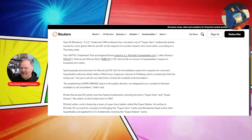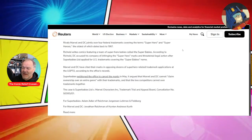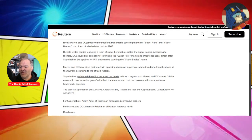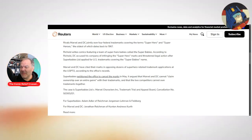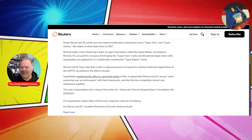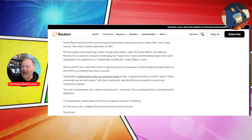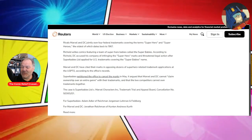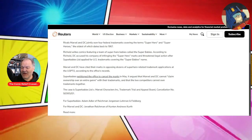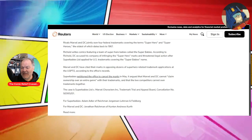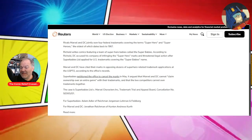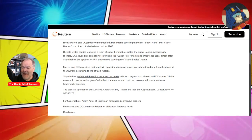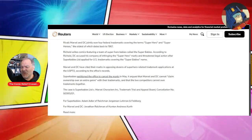But rivals Marvel and DC jointly own four federal trademarks covering the term superhero and superheroes, the oldest of which dates back to 1967. Reinhold writes comics featuring a team of superhero babies called the Super Babies. According to Reinhold, DC accused his company of infringing the superhero marks and threatened legal action after Super Babies Limited applied for U.S. trademarks covering the Super Babies name. So Super Babies petitioned the office to cancel the marks in May and it argued that Marvel and DC cannot claim ownership over an entire genre.